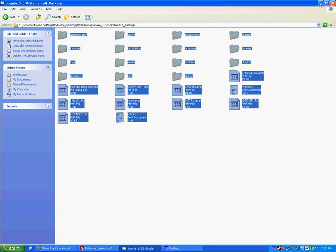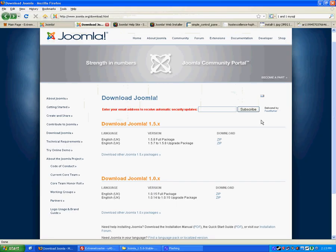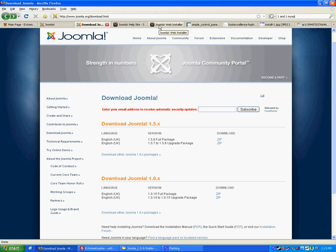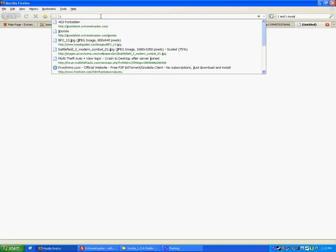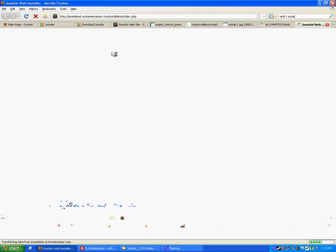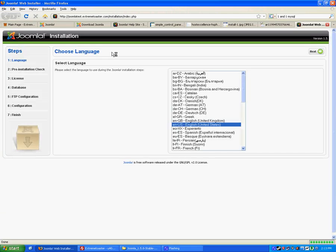Alright. It's on the server. What do you do now? You go to your website. Mine. I'm going to close that because I don't want you to see it yet. Okay. Now you're going to see it. Joomla test.extremetoaster.com. That is where I uploaded it to.